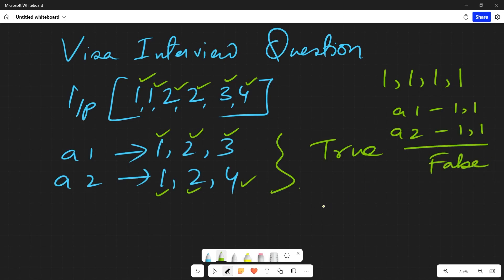So guys, here we don't even have to think about the two arrays actually. The thing is that we can take a counter. We can simply take a counter where we can do like this.